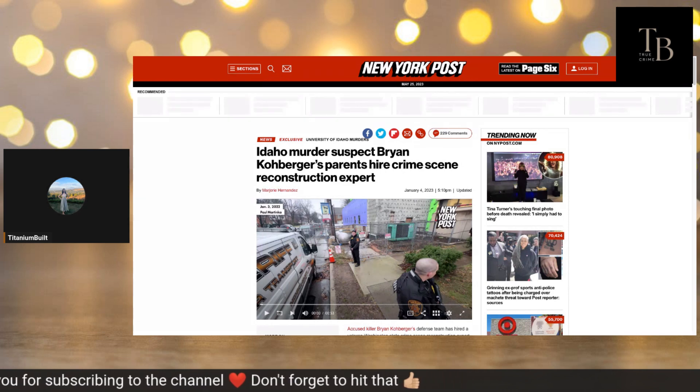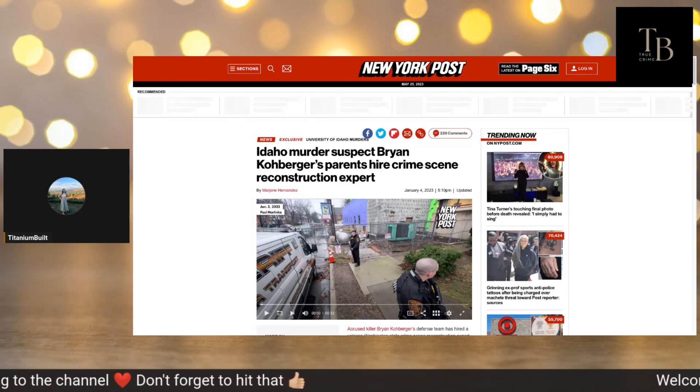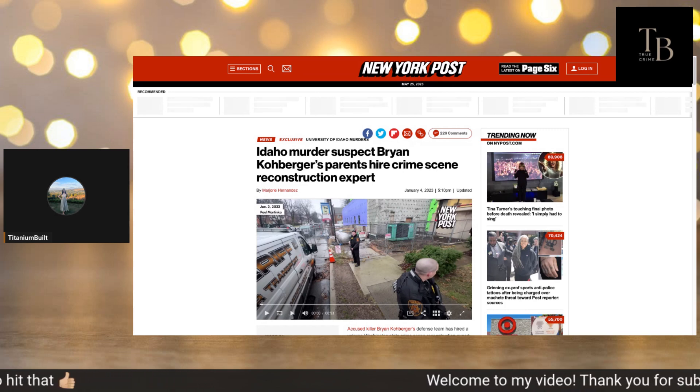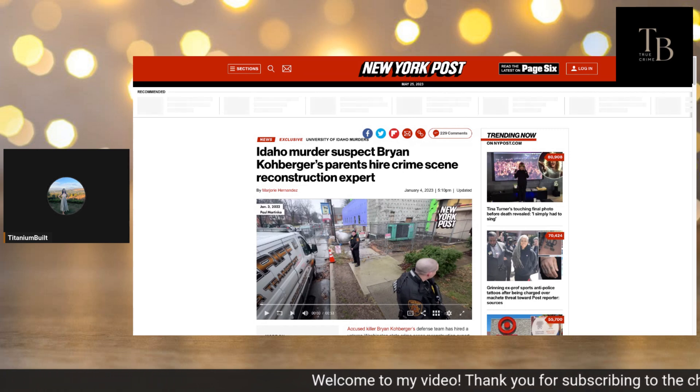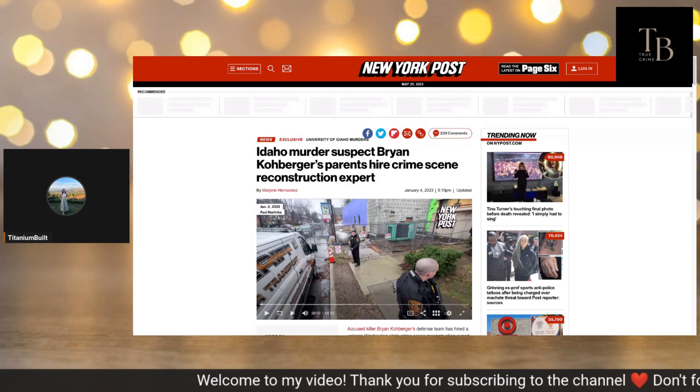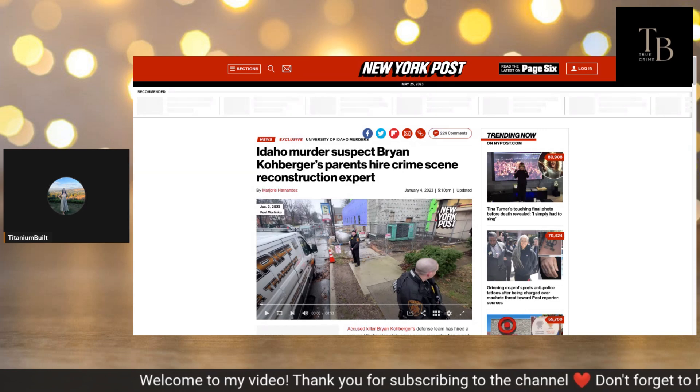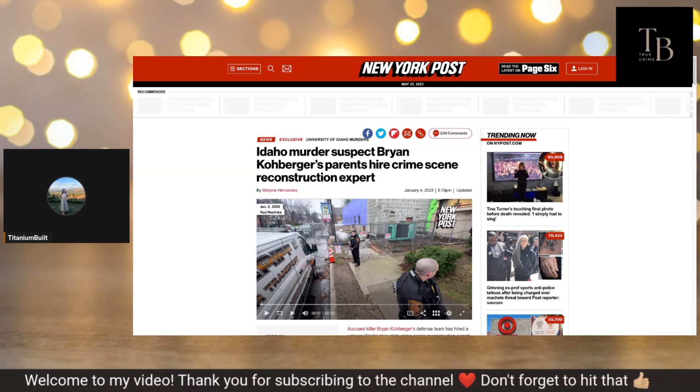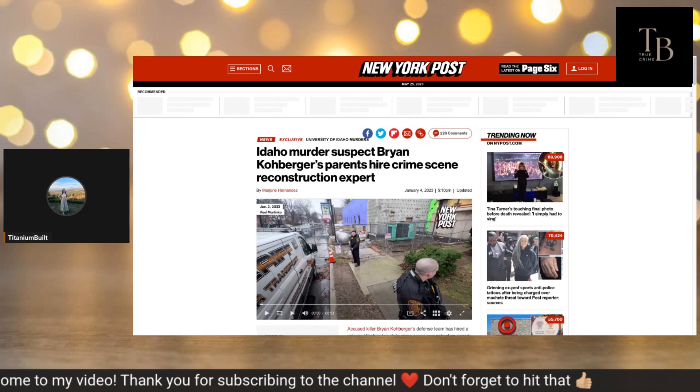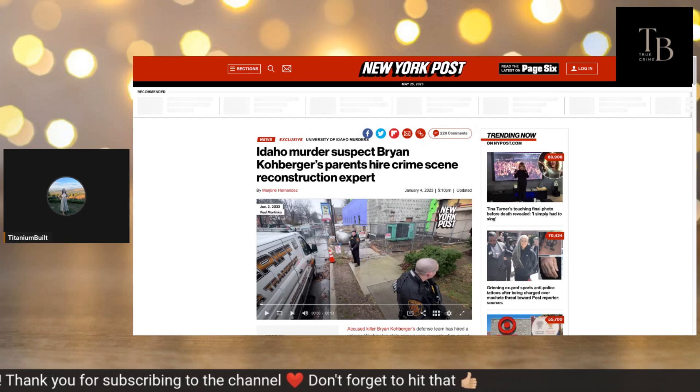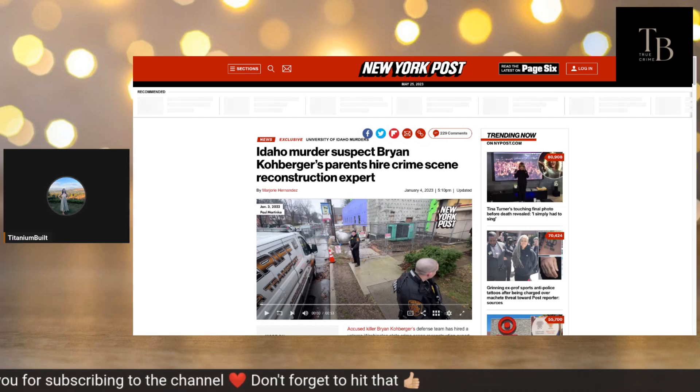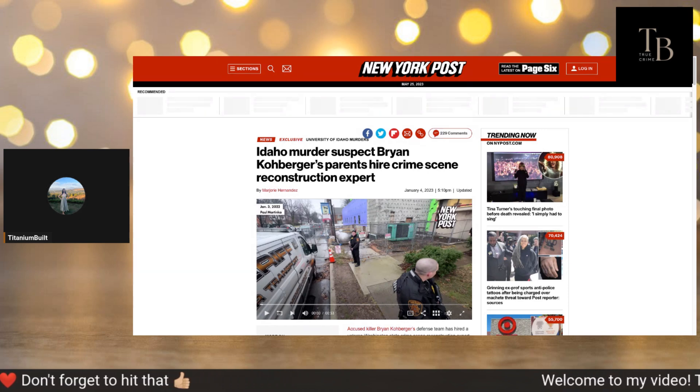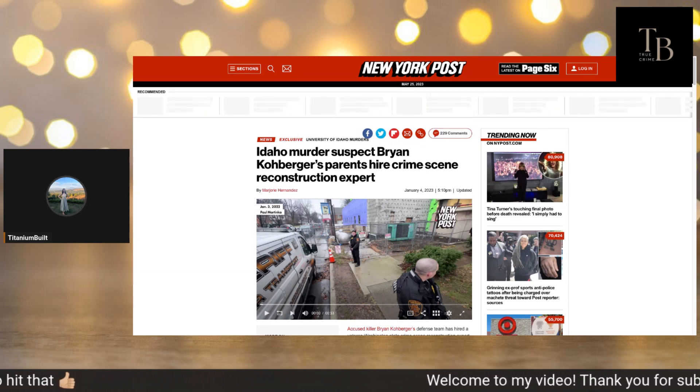It's about the four college students that were brutally slain in their off-campus home in Moscow, Idaho on November 13th, 2022. The suspect that they believe did this is Brian Kohberger. He is in custody at the Latah County Jail and we did just see him on Monday stand in silence as his plea.